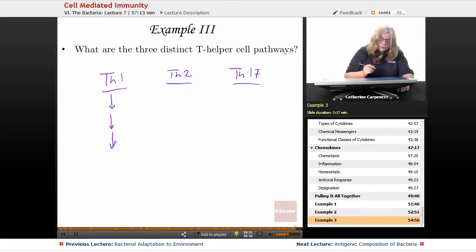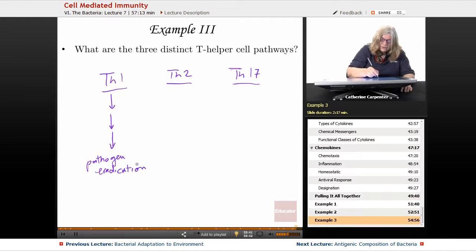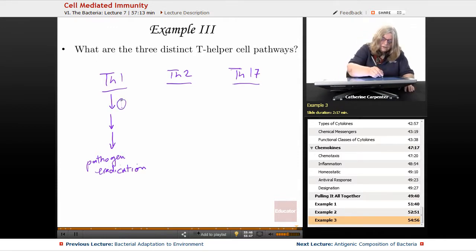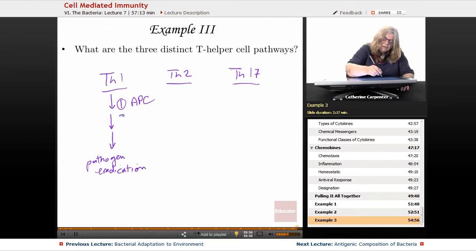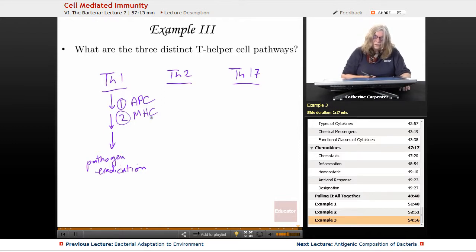Remember, the Th1 pathway is the pathogen eradication pathway. The biggest part of that pathway is antigen presentation and major histocompatibility complex. And once the T cells identify what that pathogen is all about, then we get pathogen eradication.